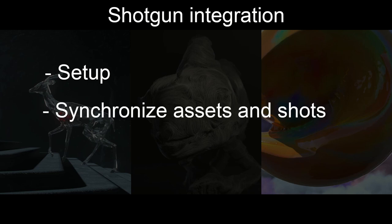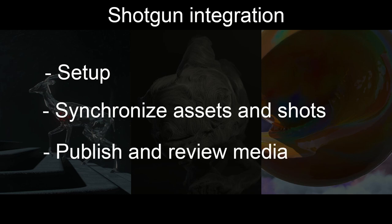Then I will show you how you can synchronize a Shotgun project and a local Prism project so you have the same assets and shots in both of them. Finally I will show you how you can publish renderings and playblasts from your Prism project browser to Shotgun and how to review them.